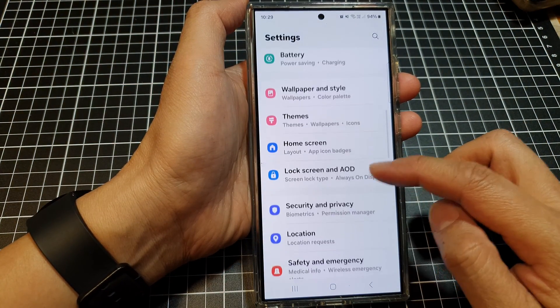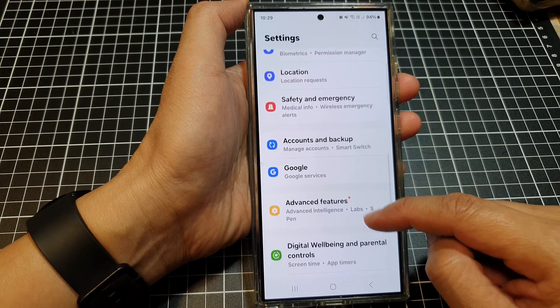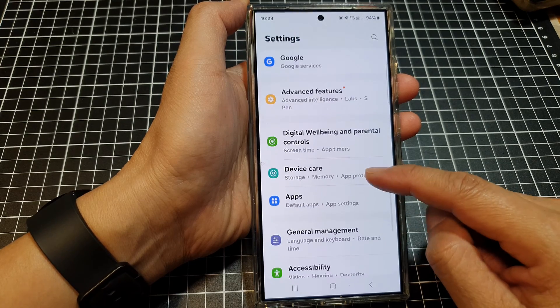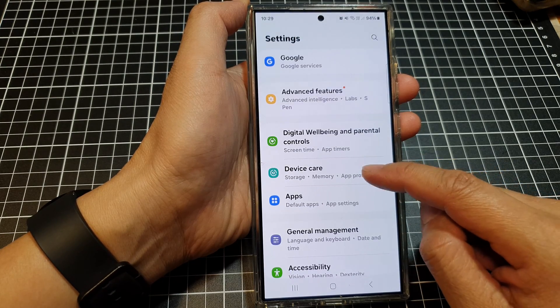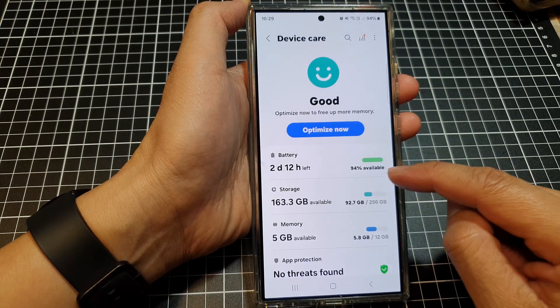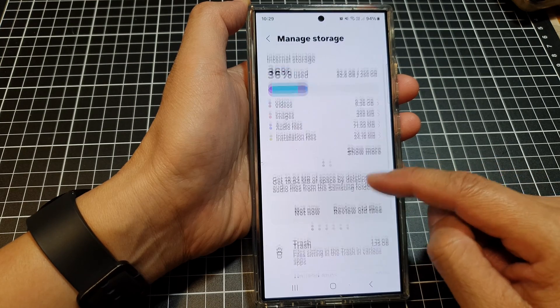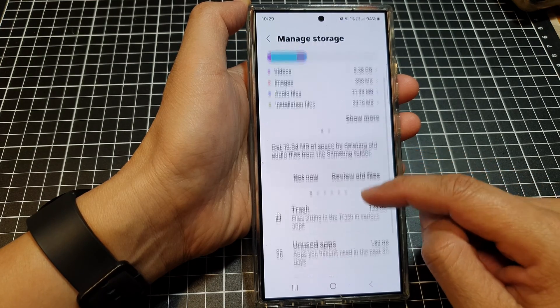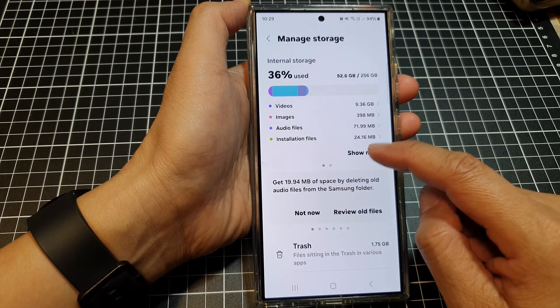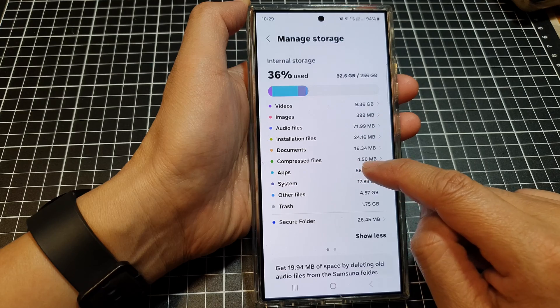Next, scroll down and tap on Device Care. After that, tap on Storage. Then tap on Show More and tap on Apps.